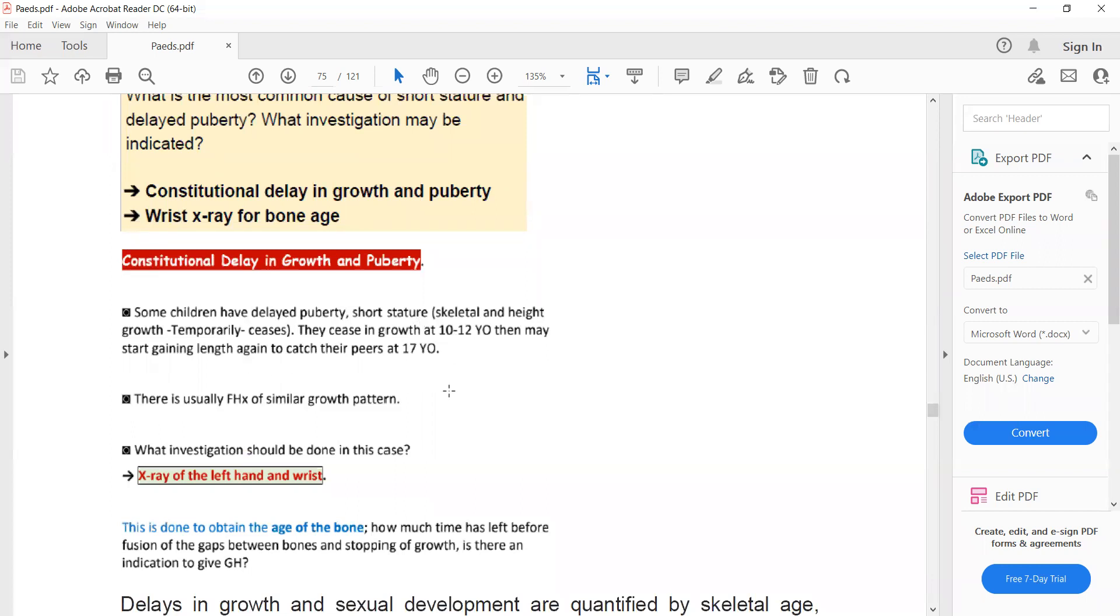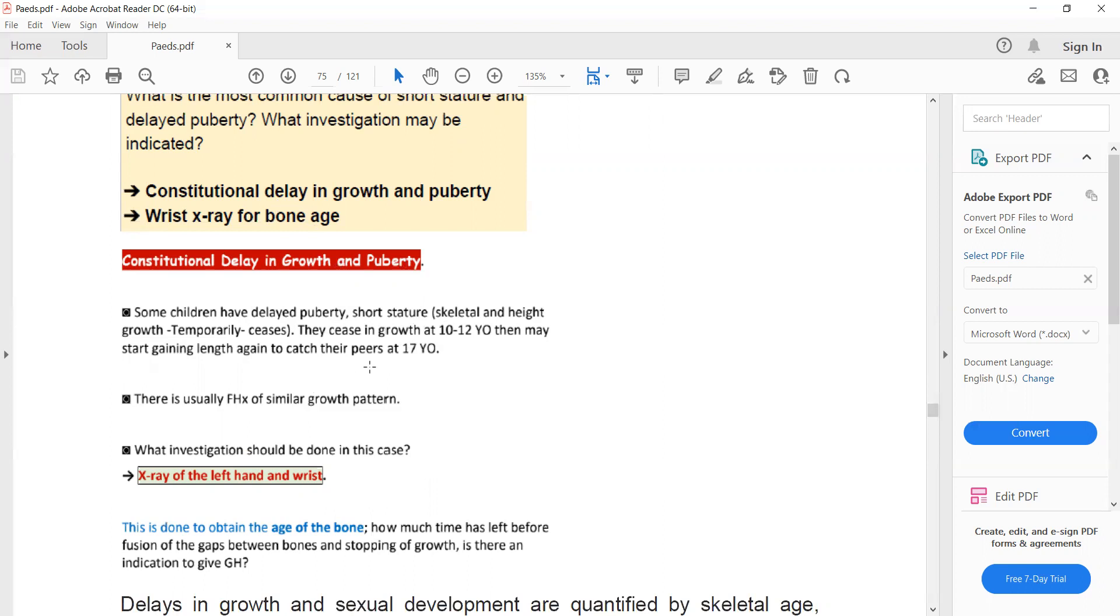They will catch their peers at 17 years of age. So this is called delayed puberty due to some genetic reasons. What happens is that in some children there is a temporary delay in growth and puberty, and then they start regrowing and gaining their length to catch their peers at 17 years of age.